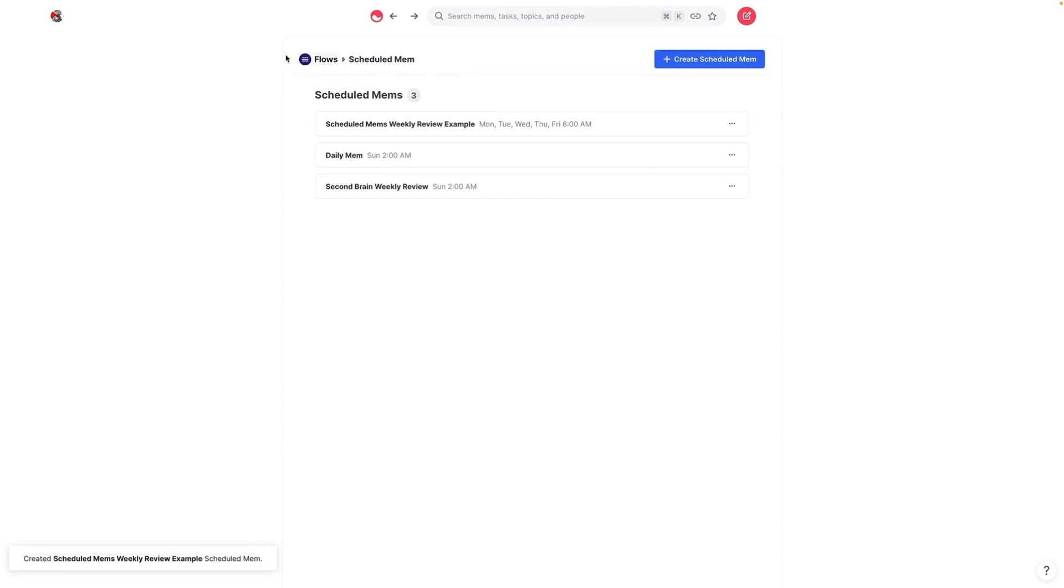You can actually use the mem inbox for that. But this is where you set it all up and once you save it, starting on the next day that happens to correspond with the schedule, you will start to see this schedule mem show up in your inbox. And that is all there is to it. As always, feel free to leave questions in the comments below.